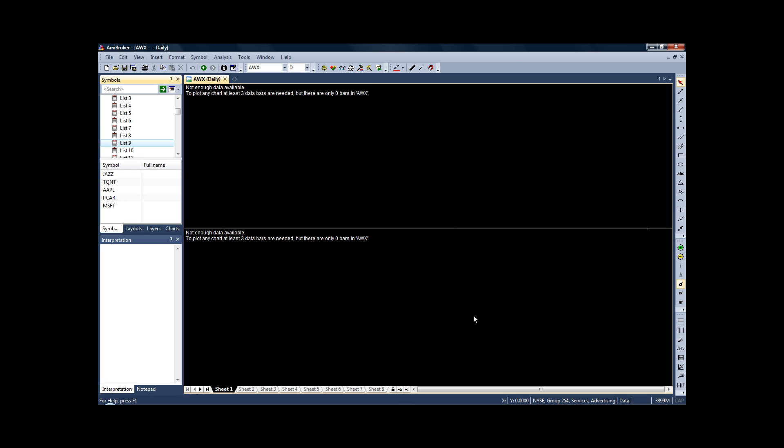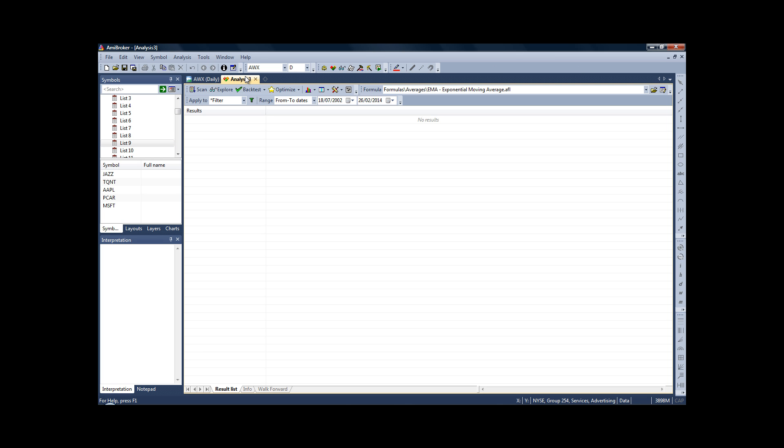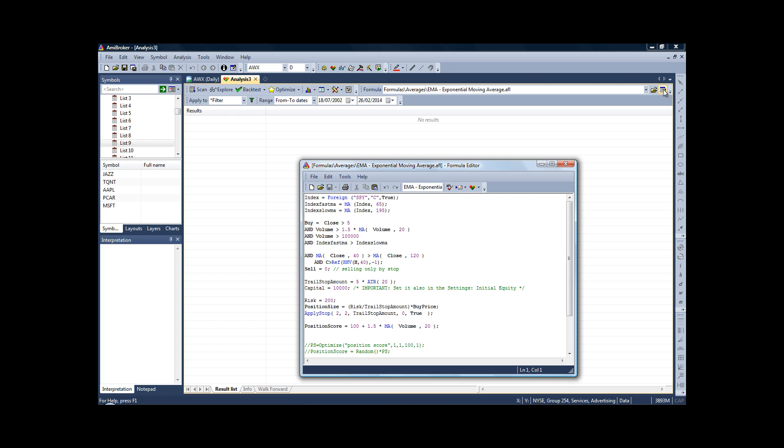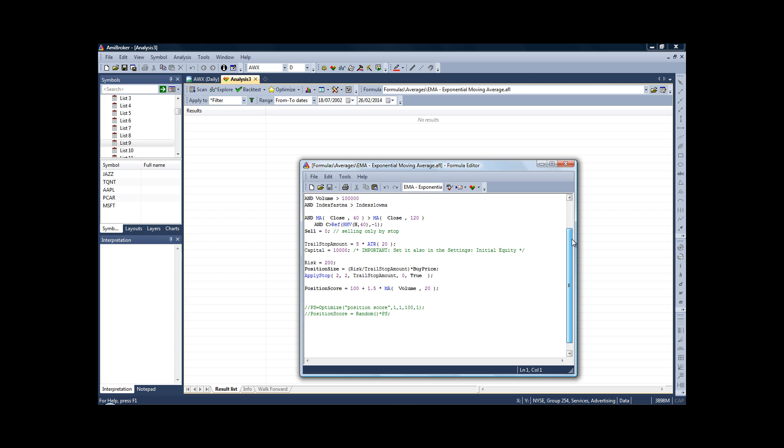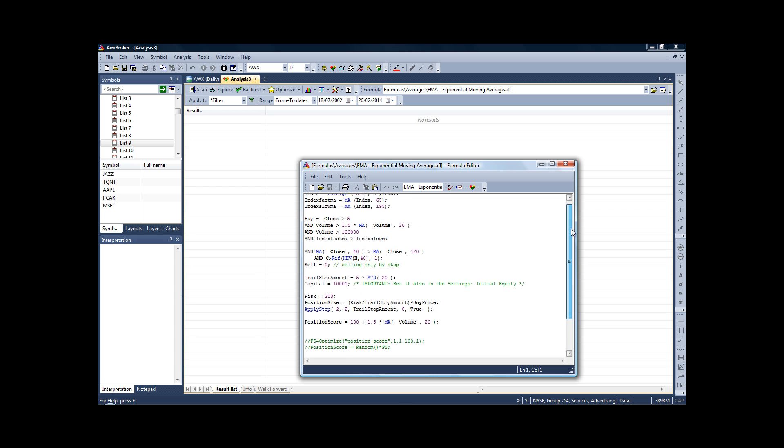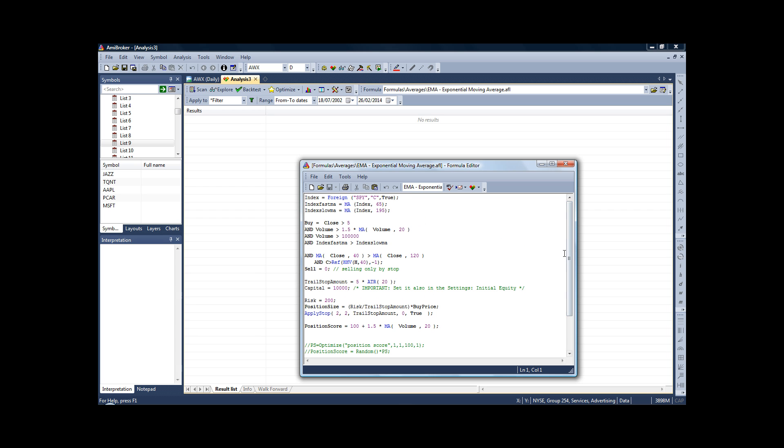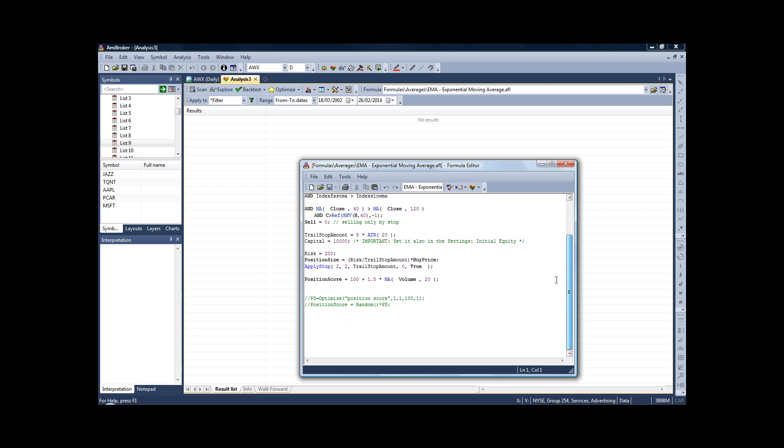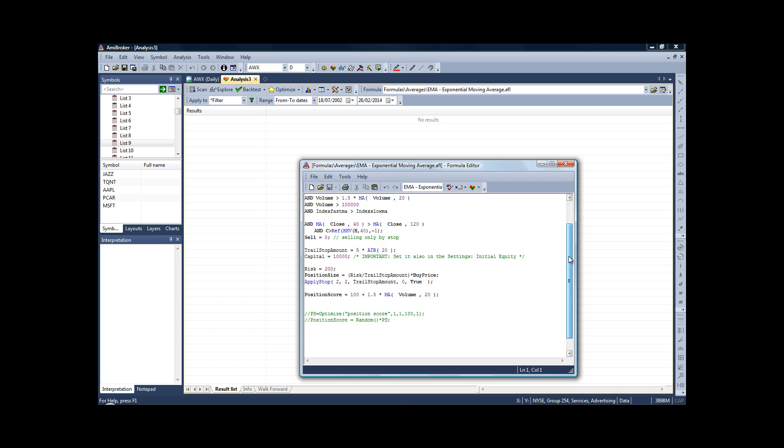Once you have copied the code, the way you enter it into AmiBroker is to just click on Analysis, New Analysis, and that gives you this page. Now to enter the code into your AmiBroker software, just come across to the top of the screen here and you have this little edit icon. So left-click on that, you'll probably have an empty box.